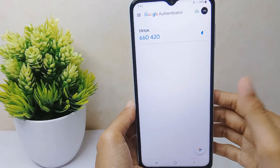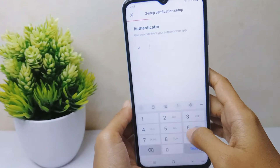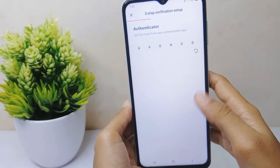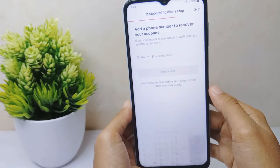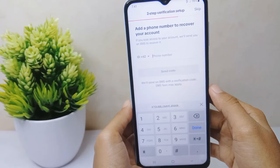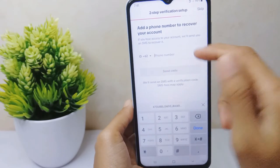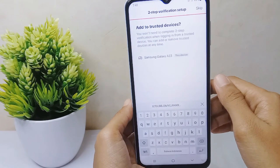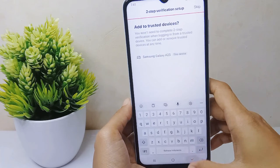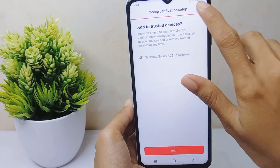You can now directly enter the code into your TikTok account. Then enter your phone number to recover your account. You can also click the Skip option at the top if you prefer.